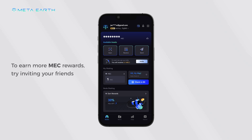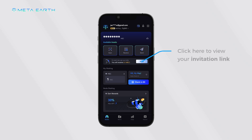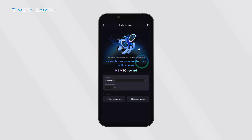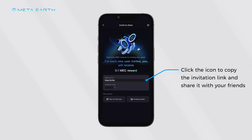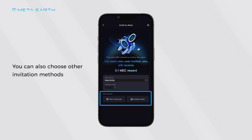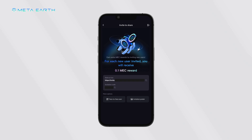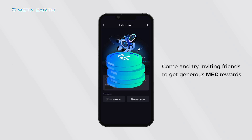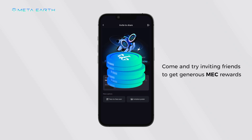To earn more MEC rewards, try inviting your friends. Click here to view your invitation link. Click the icon to copy the invitation link and share it with your friends. You can also choose other invitation methods — come and try inviting friends to get generous MEC rewards.